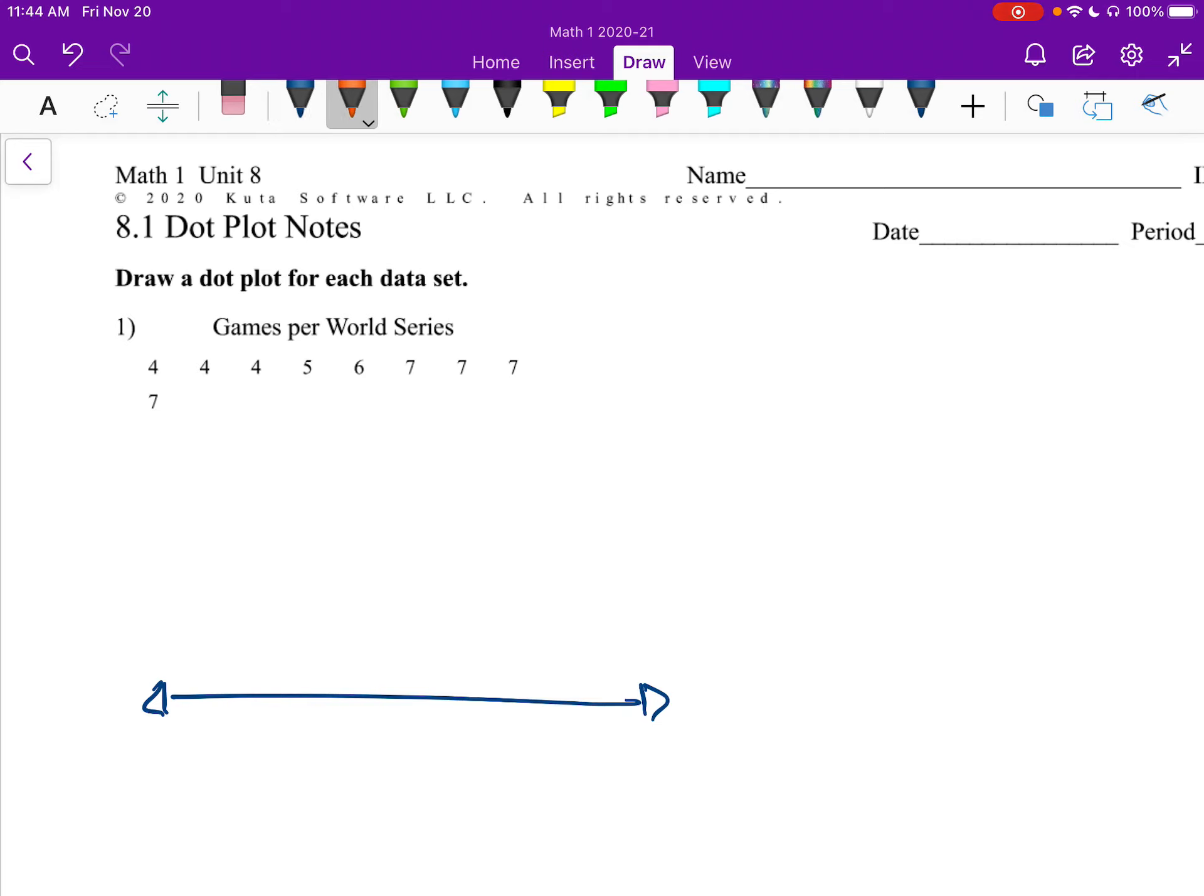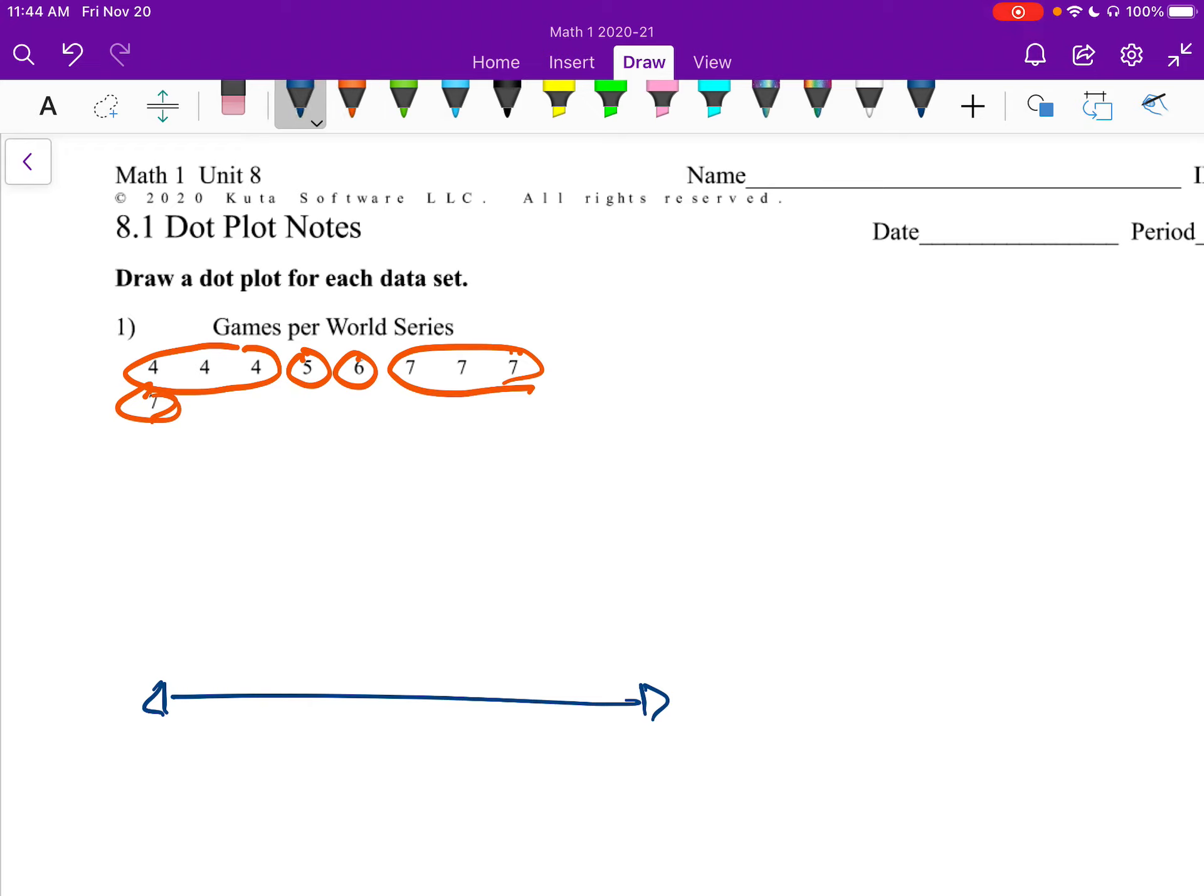So we see that I have some 4s, a 5, a 6, and a bunch of 7s. So on my dot plot, I'm going to put 4, 5, 6, and 7.